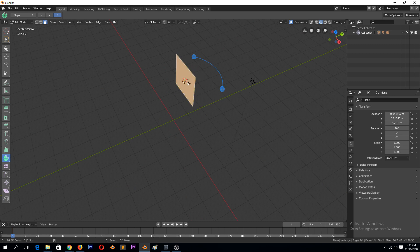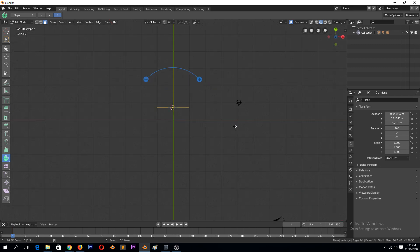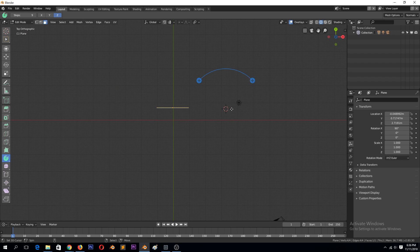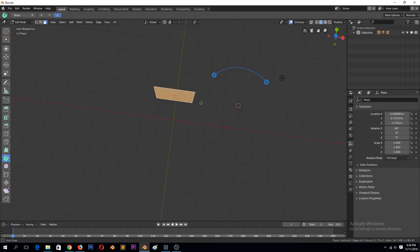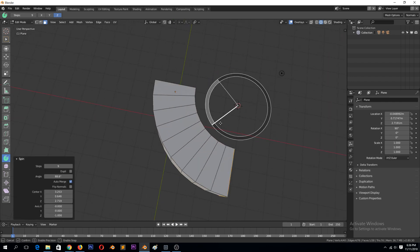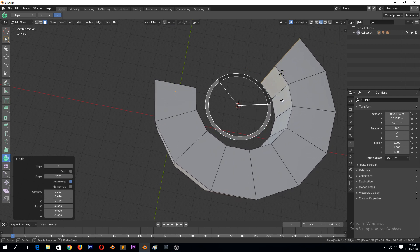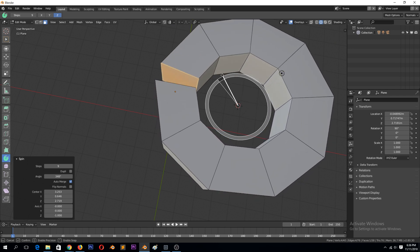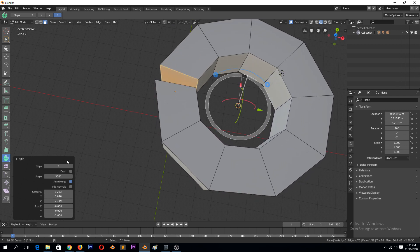The spin will use the cursor point as your pivot point. So if we put the cursor here, you can see this also moved. And now when we drag this, you can see we are spinning that like that.